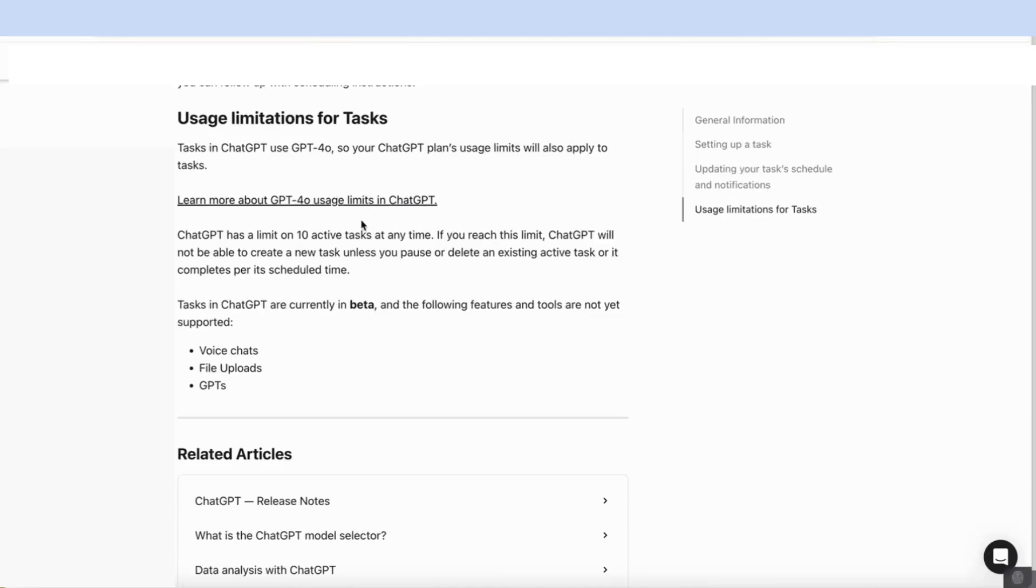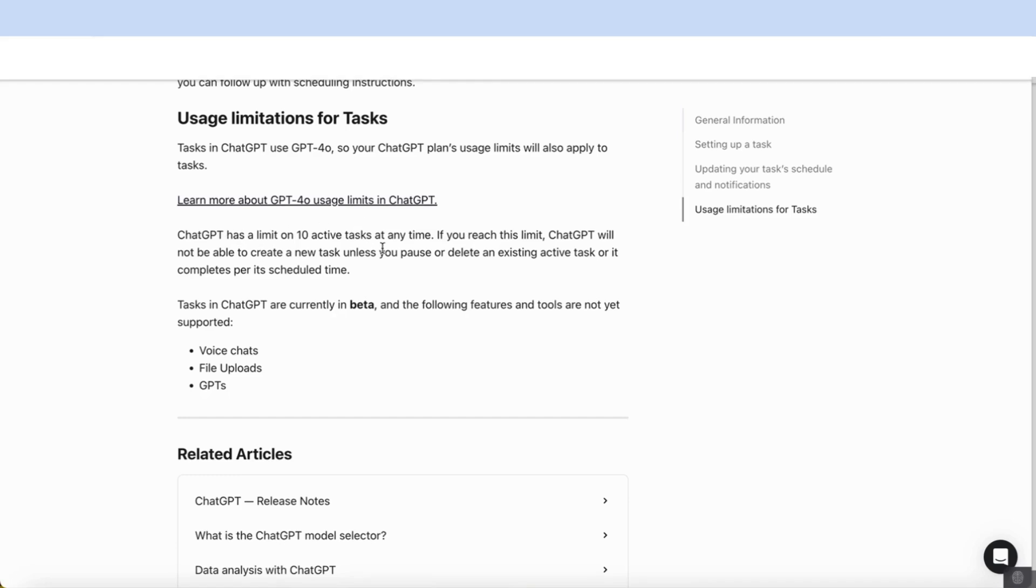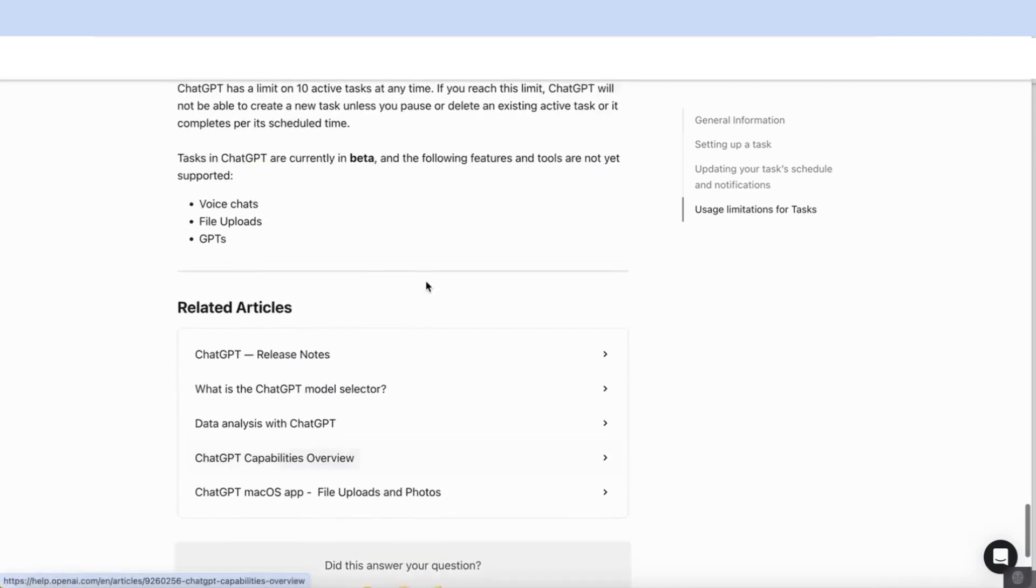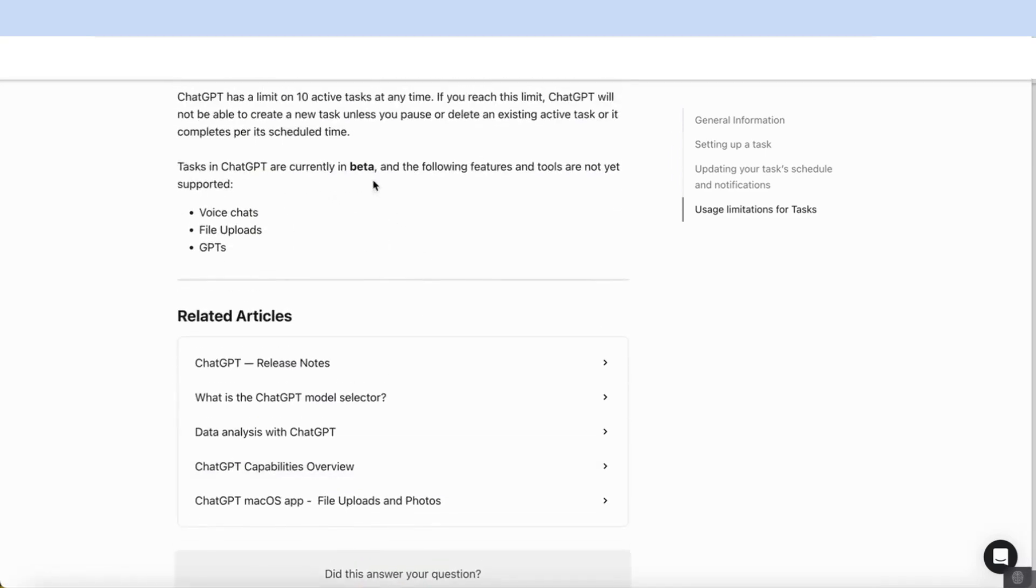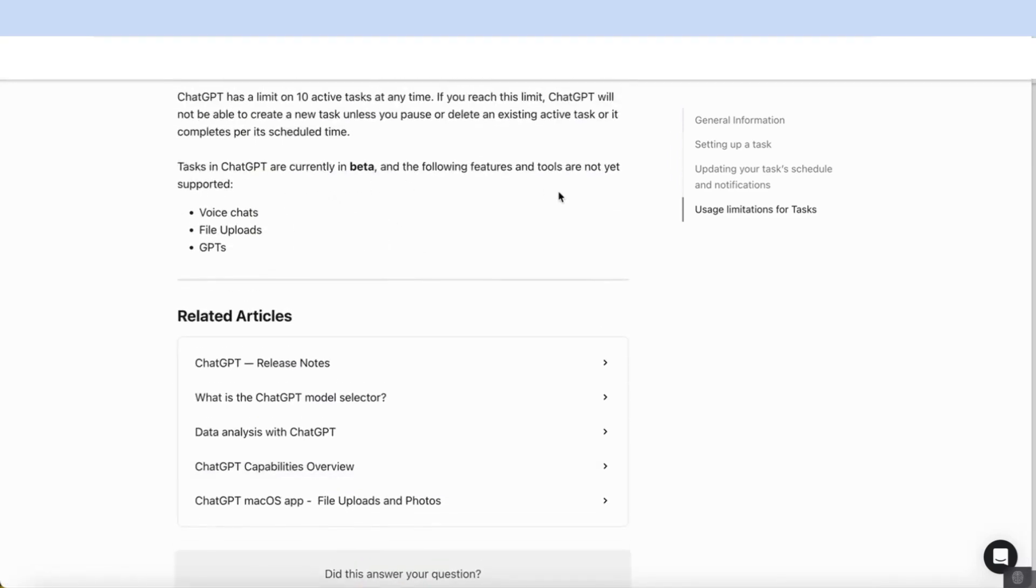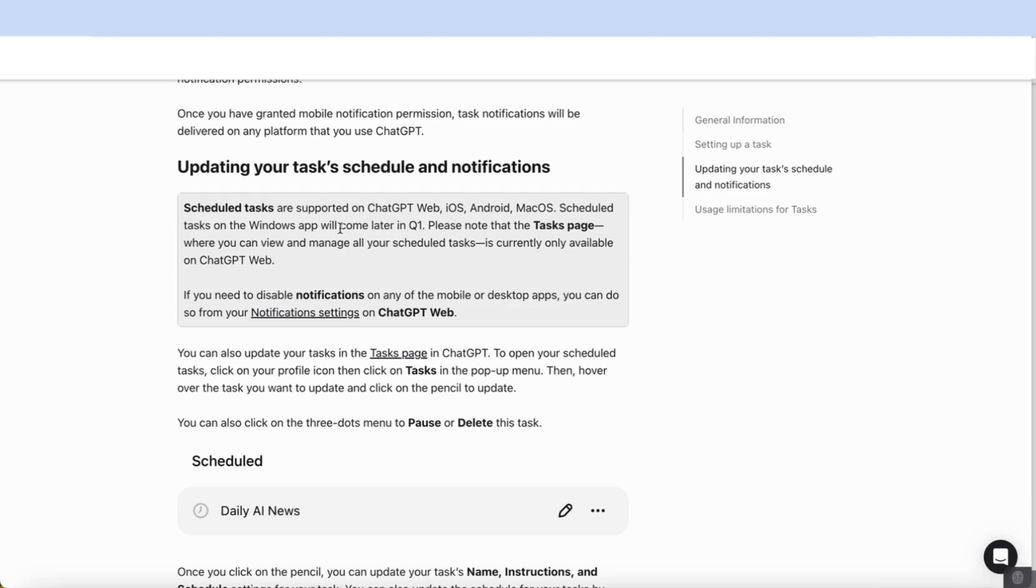I want to mention a few limitations of ChatGPT tasks. If we look at the OpenAI page, what they've mentioned is that you can only have 10 active tasks at any time. If you want to add any new tasks after that, you must delete or pause any existing ones. The other limitation is that because it's currently being developed, the following features and tools are not yet supported. You can't use the voice chats, you can't upload any files, you can't use GPTs. So that's another limitation at this stage.